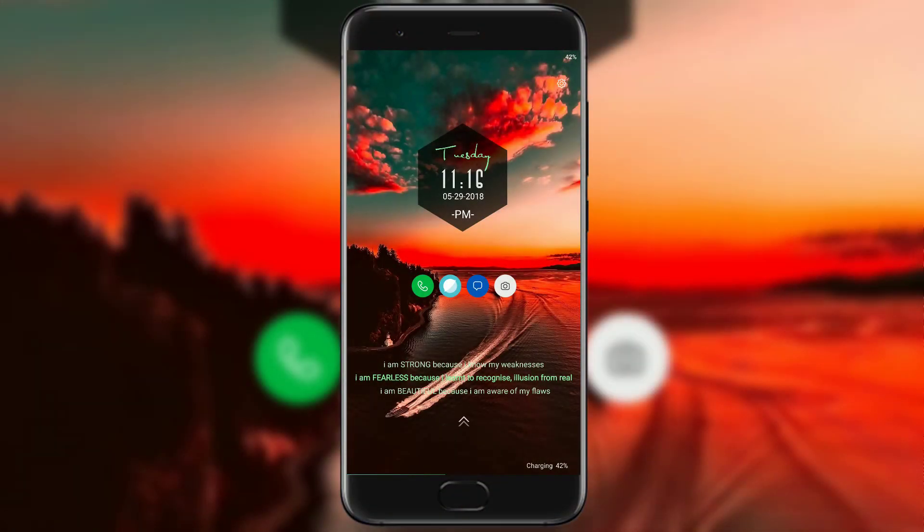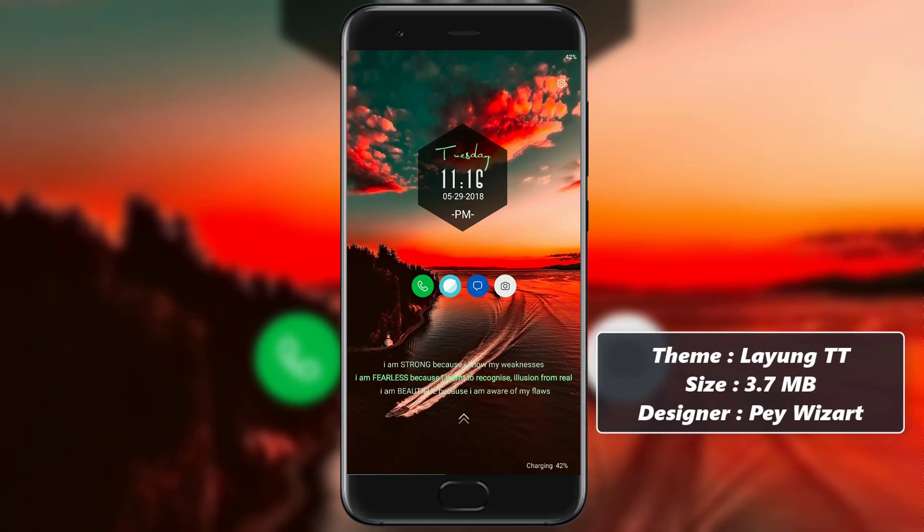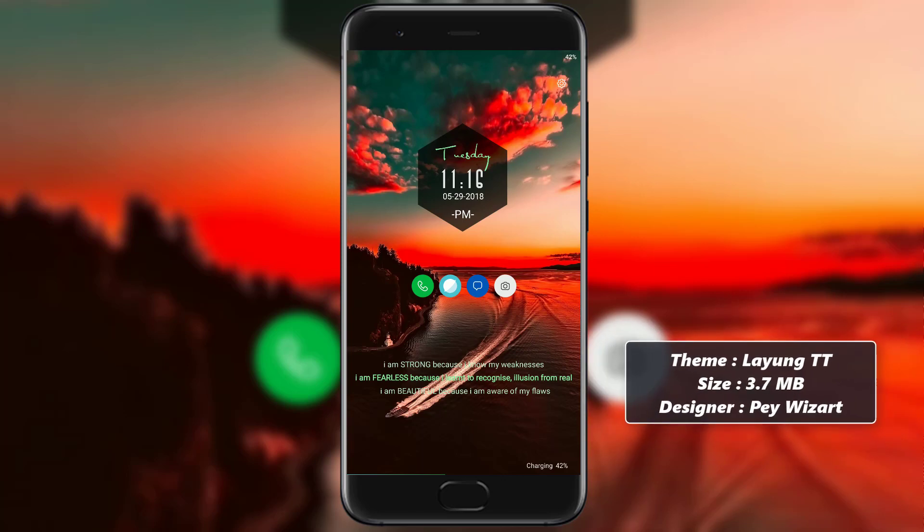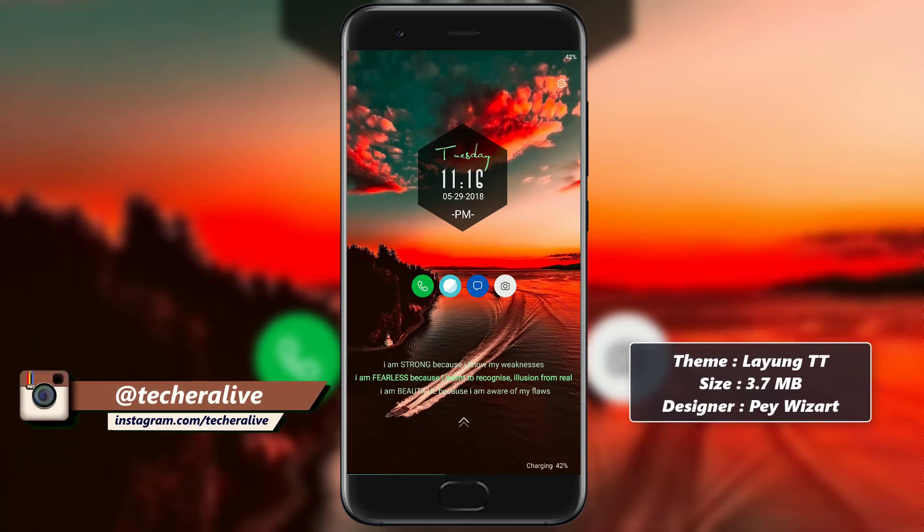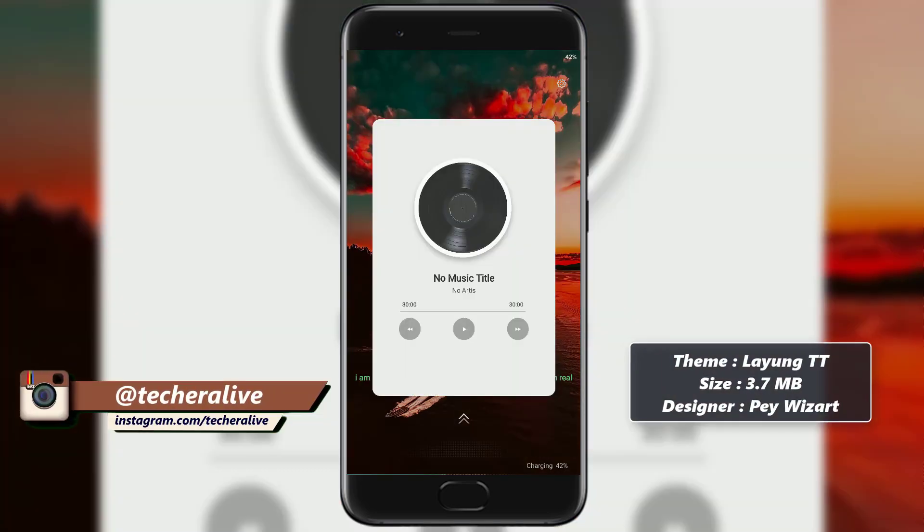Next theme in the list is Layoon. In this theme we get a beautiful scenic sunset wallpaper as lock screen background, featuring a hexagonal widget showing date and time with a quote written below.